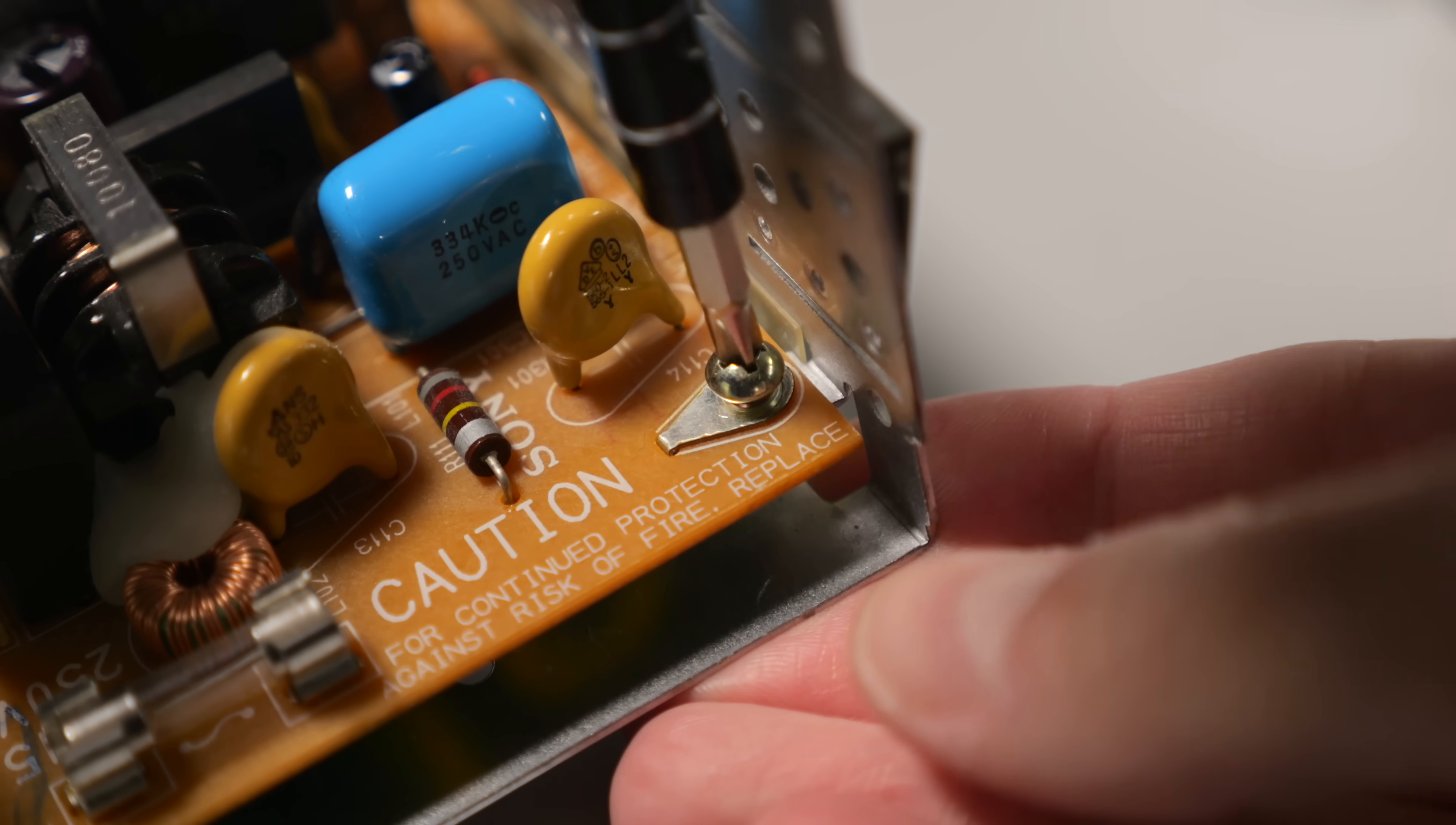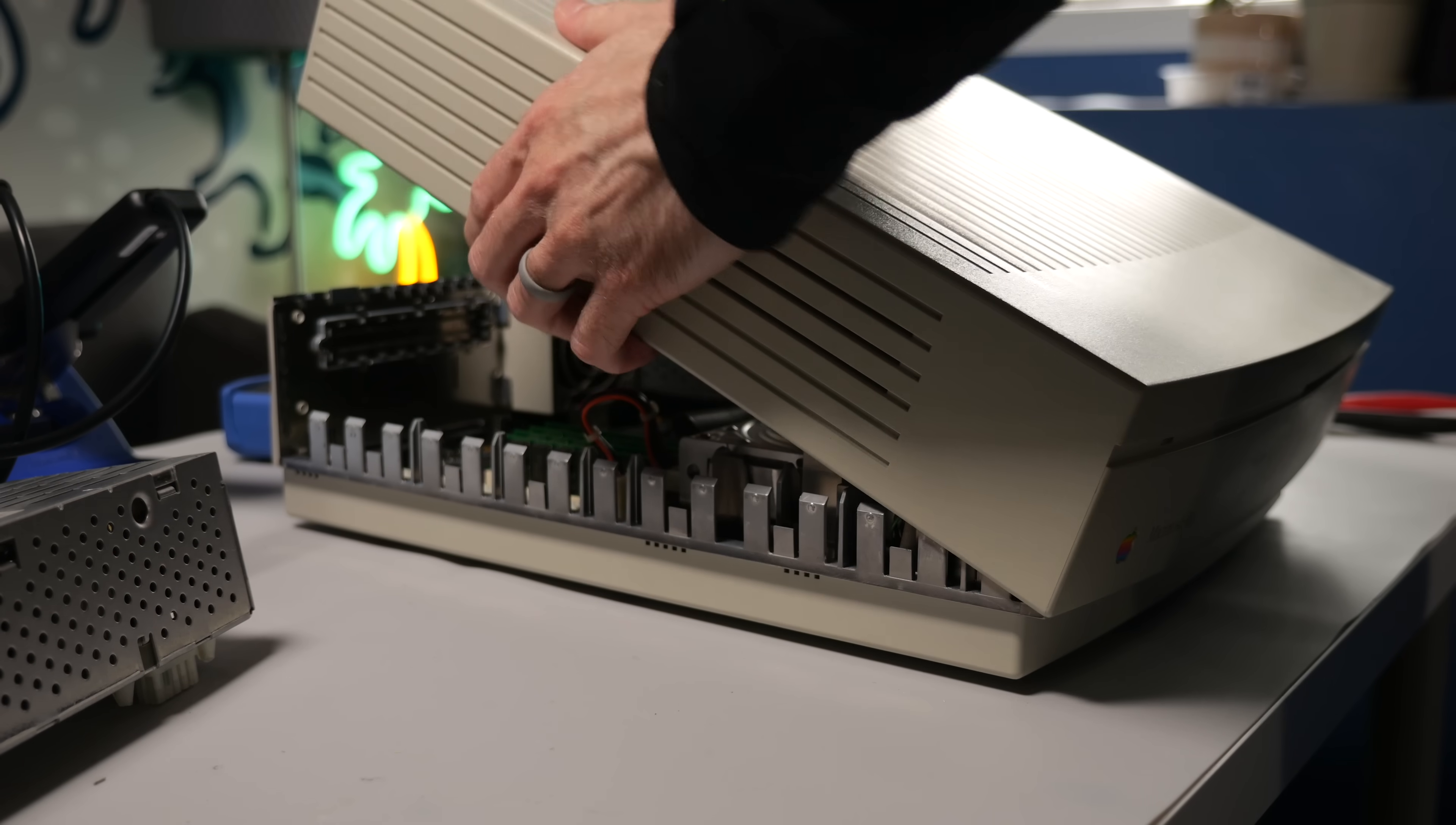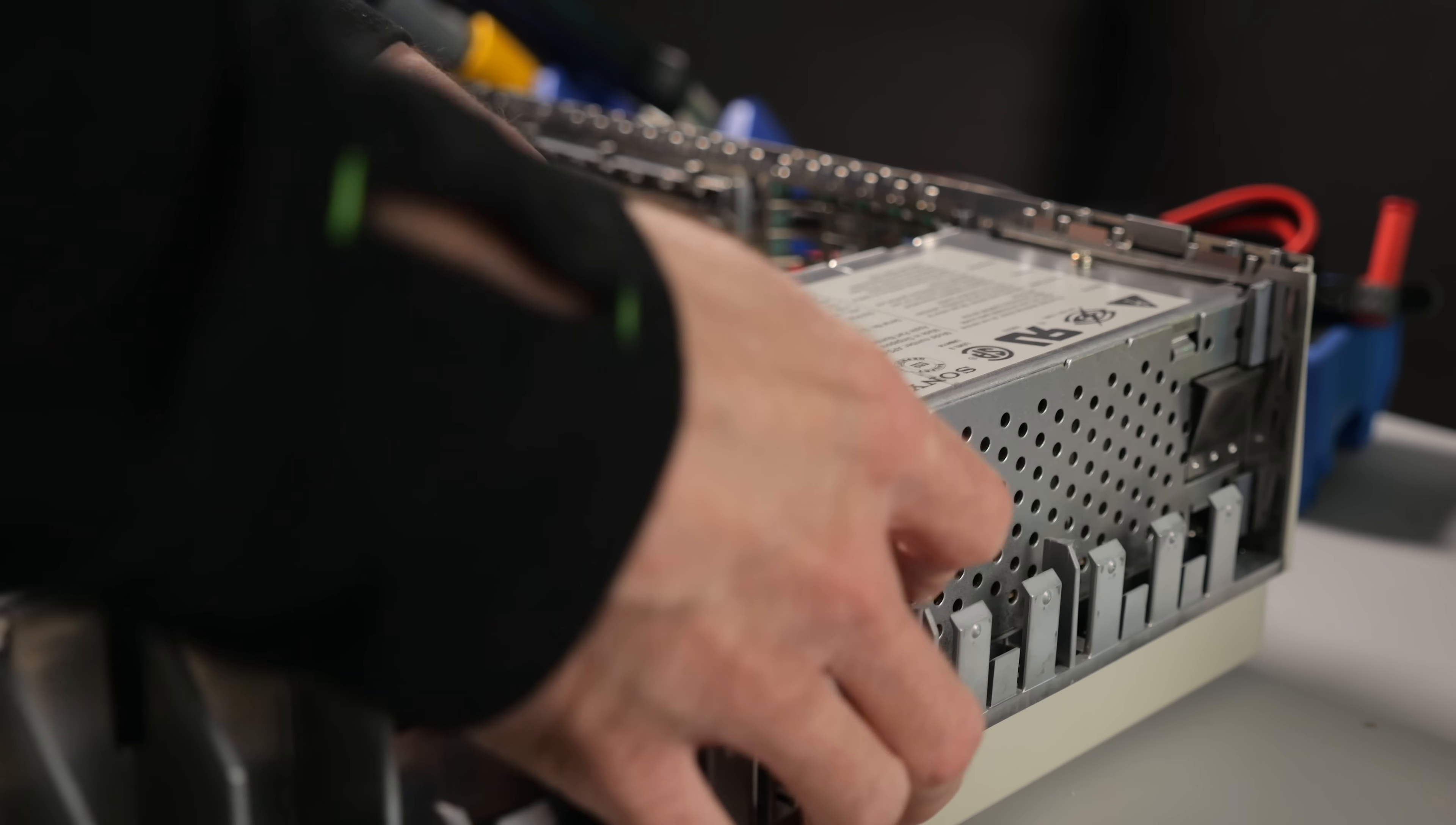They arrived disassembled, and so the first order of business was to put them back together and see what, if anything, they did. I pulled the power supply out of my own 2SI and labeled it so it wouldn't get mixed up with the others, then dropped one of the problematic ones in its place.